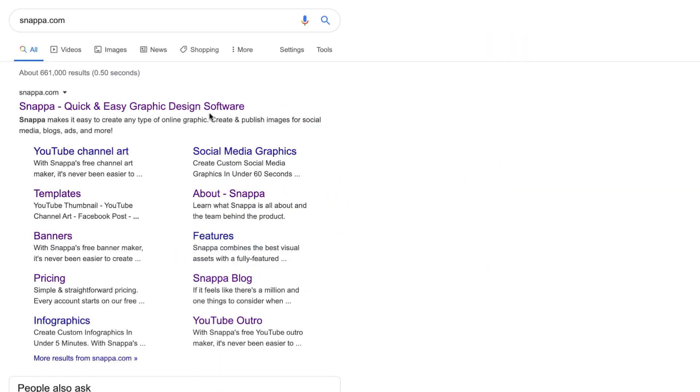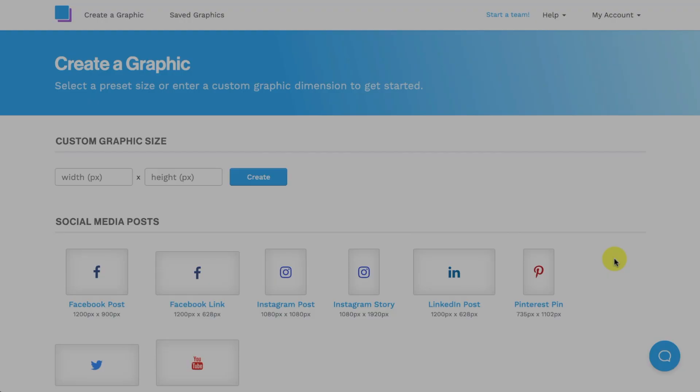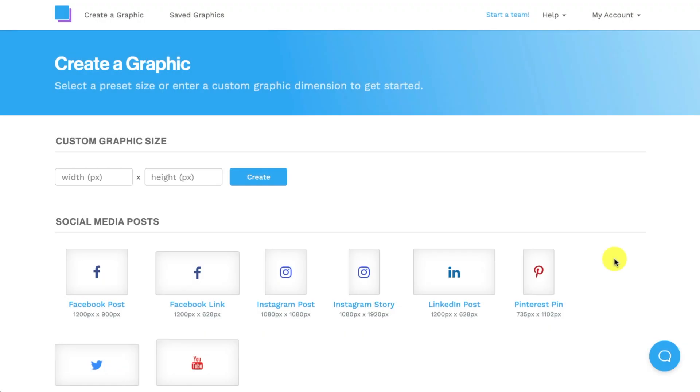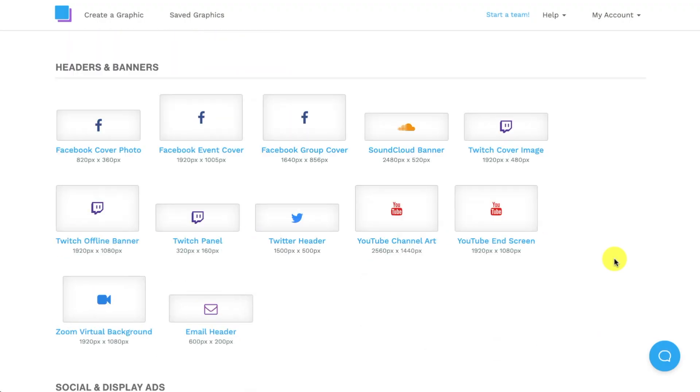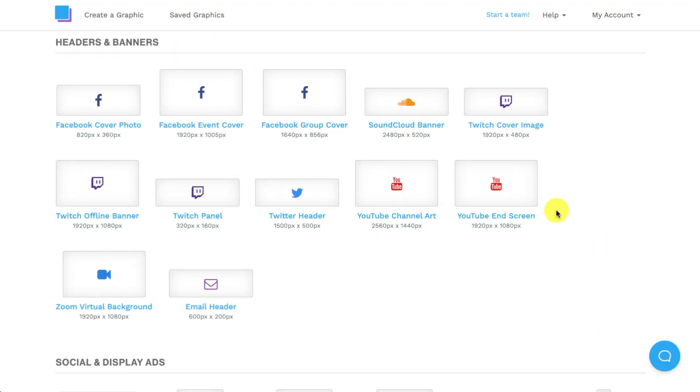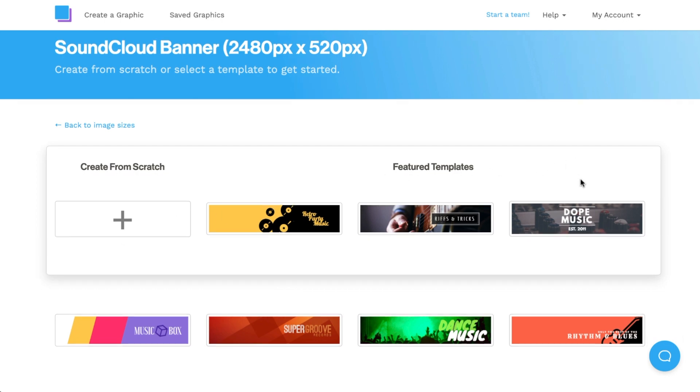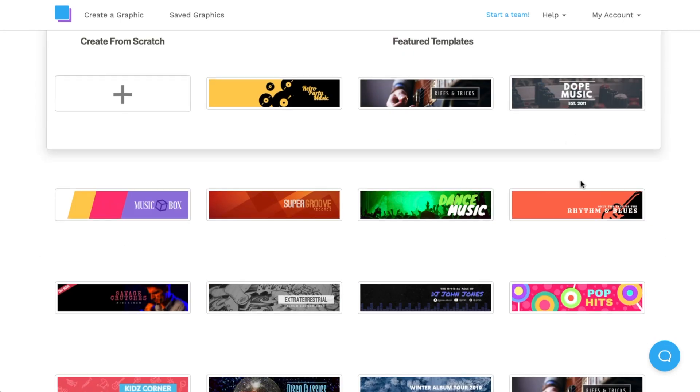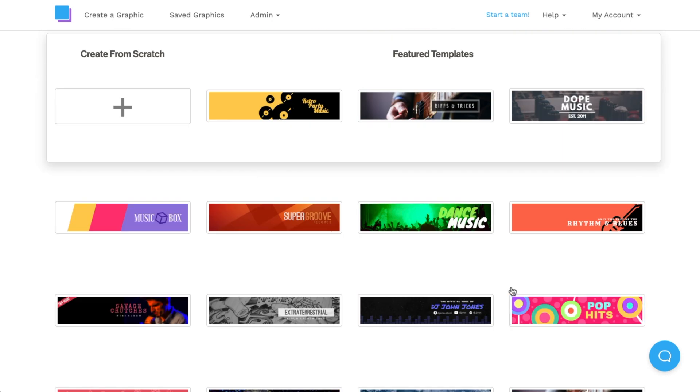To make things easier I'm going to be using Snappa to create a SoundCloud banner photo. Once I'm in I'm going to navigate down to headers and banners. I'm going to click on SoundCloud banner which already has the preset size. I can now choose to create a SoundCloud banner from scratch or I can choose from a variety of different free templates that Snappa offers. To start I'm going to choose this feature template and customize it to my own liking.